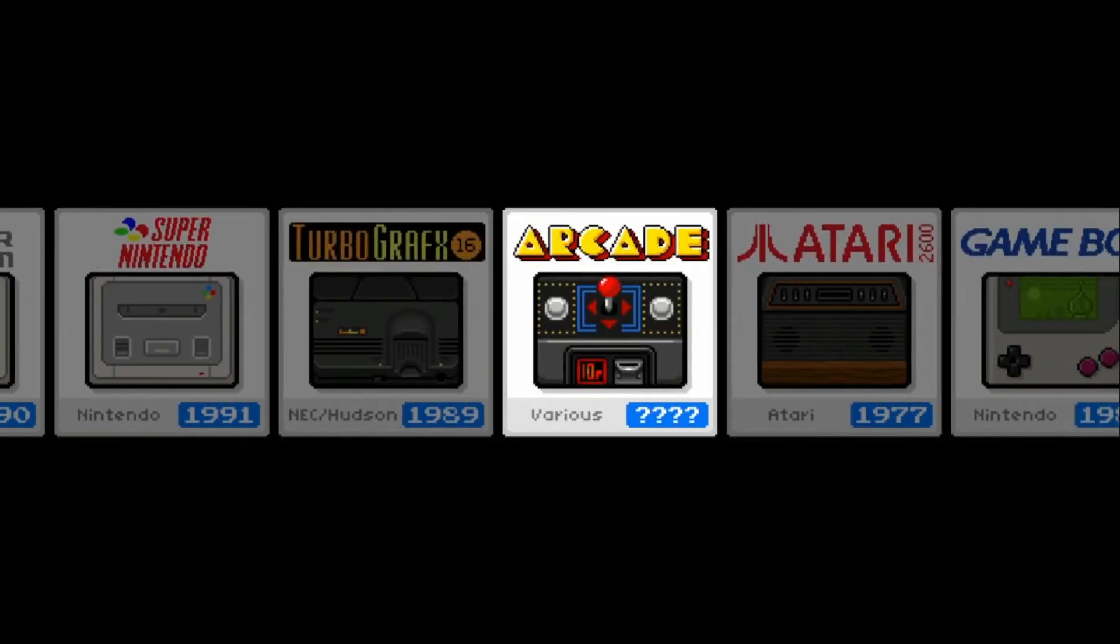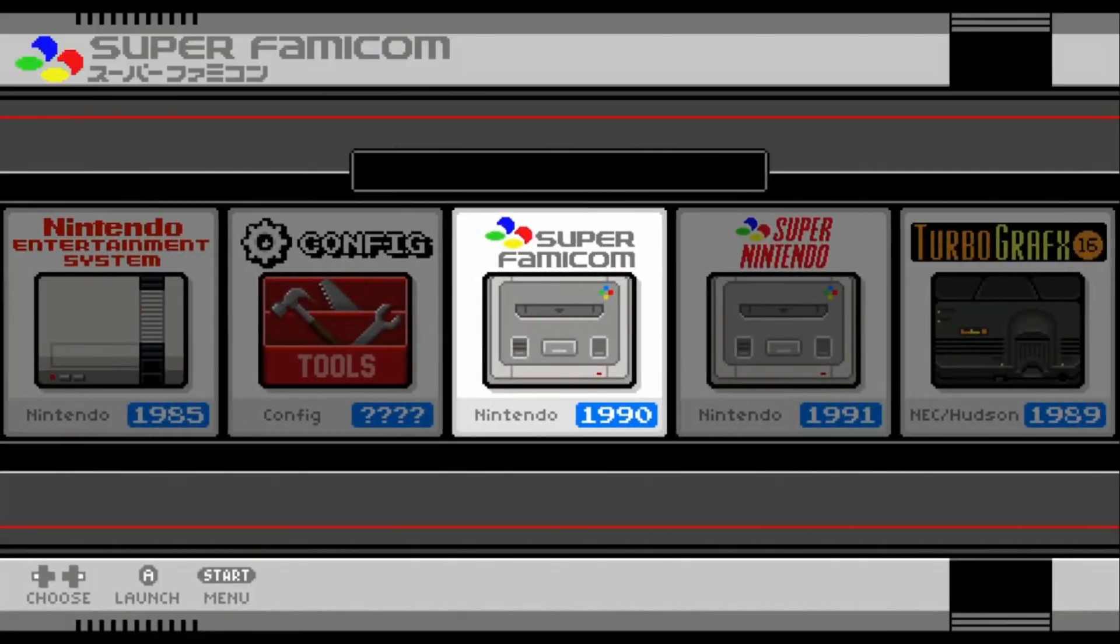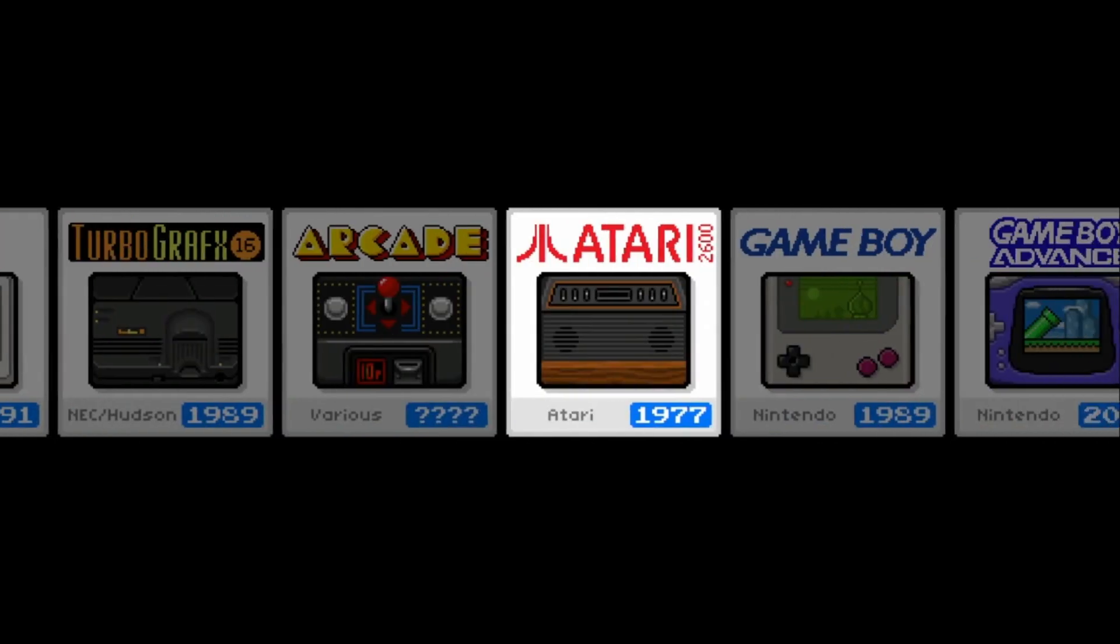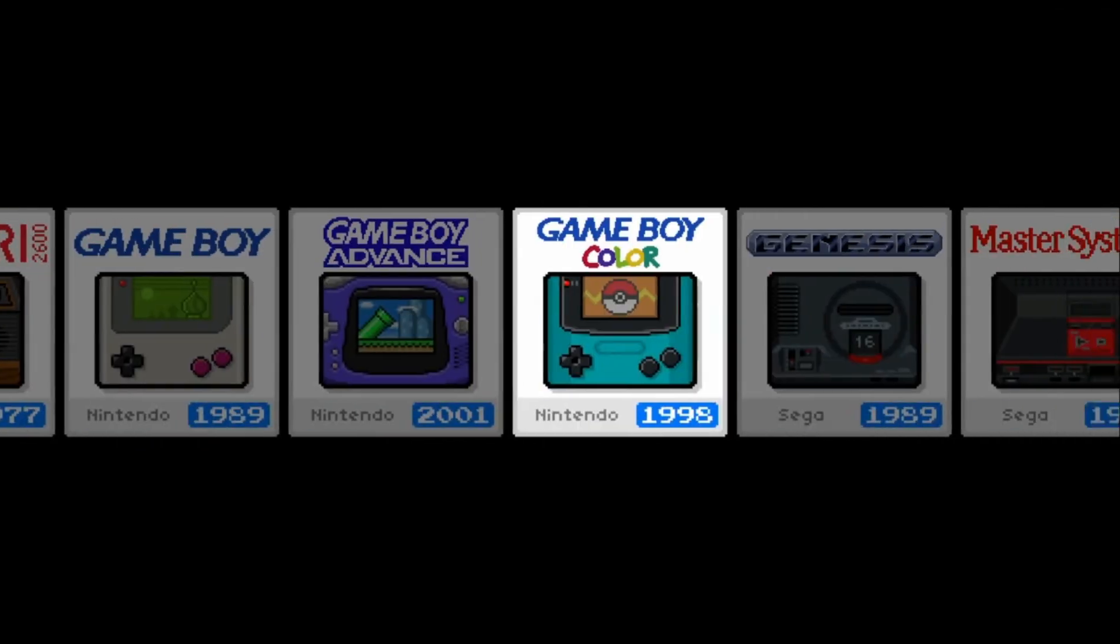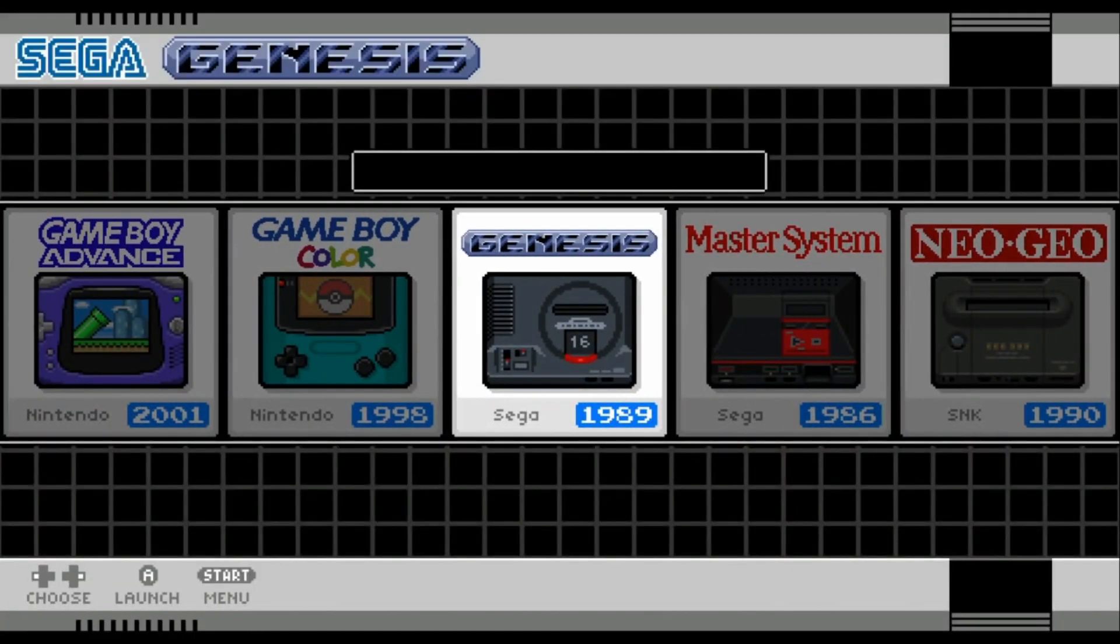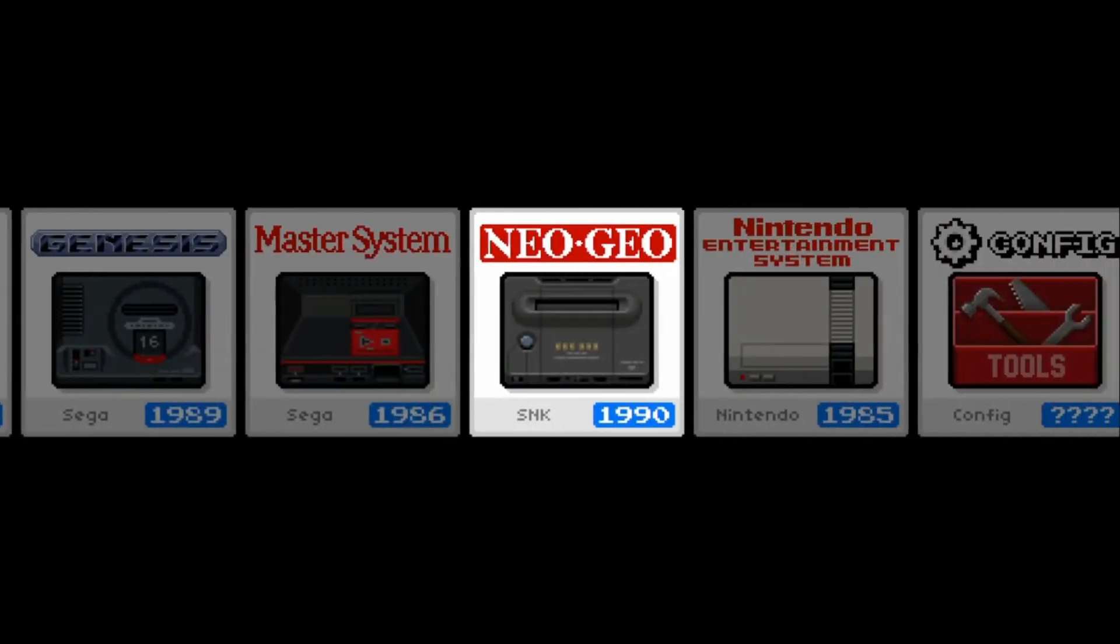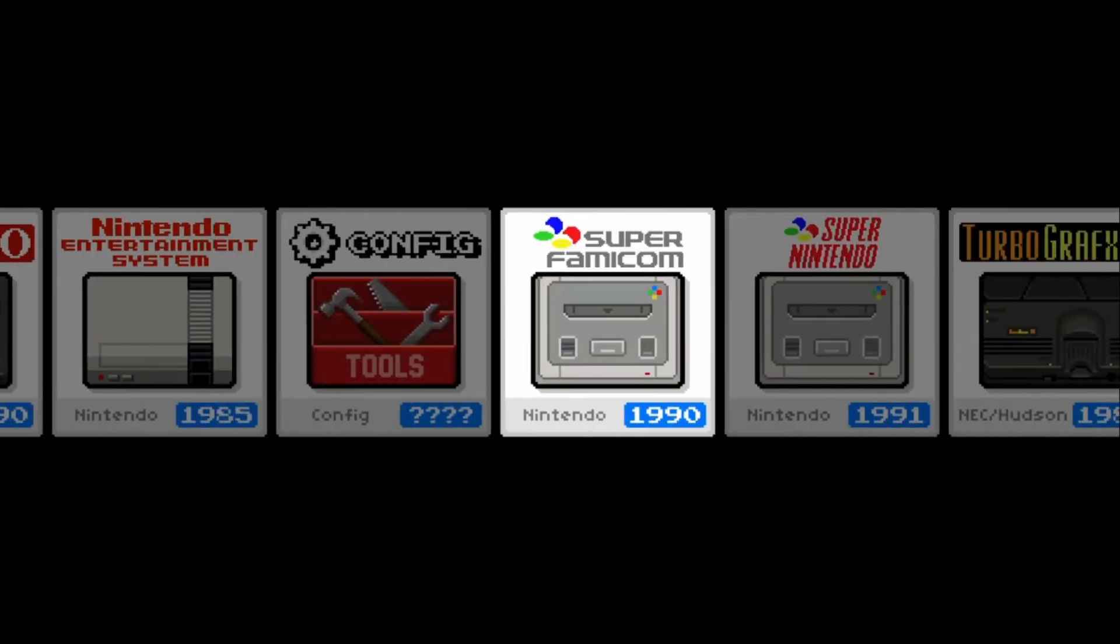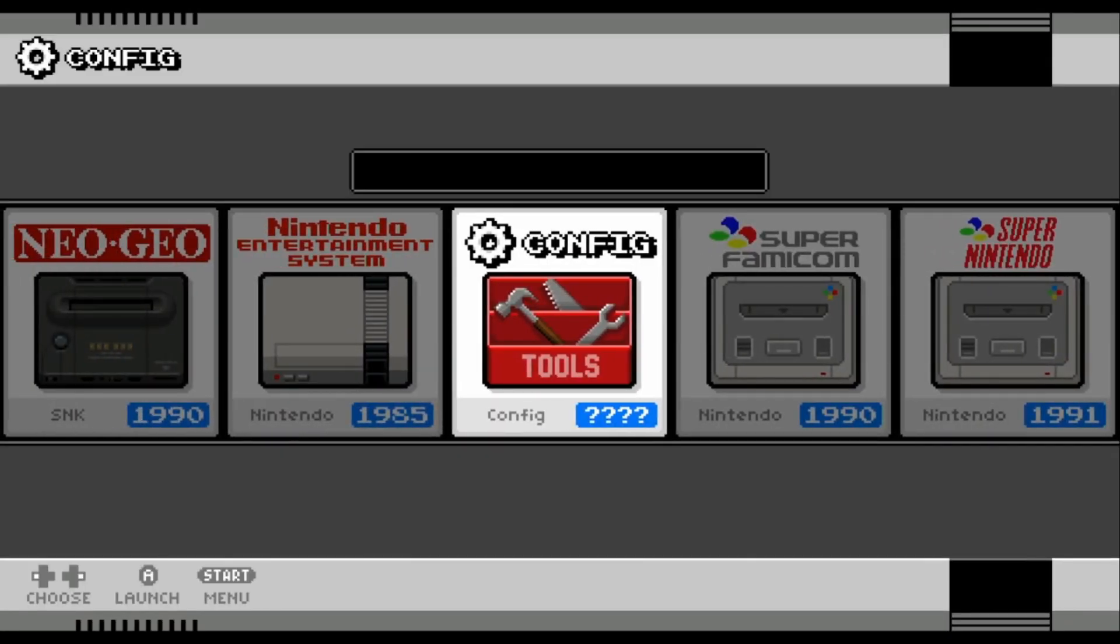As you see here I no longer have duplicates. I have TurboGrafx 16, I don't have PC Engine, and I have Genesis without having the Mega Drive showing on there. Now for some people they might not care because they both essentially lead to the same thing.